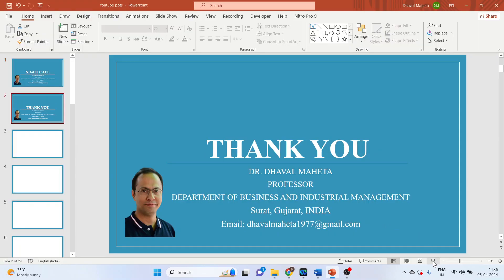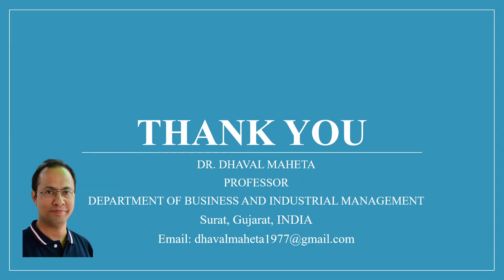So this was all about the Night Cafe AI, another generative AI tool. For more such generative AI tools, kindly subscribe to my channel.